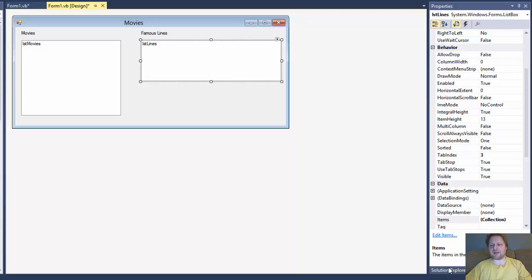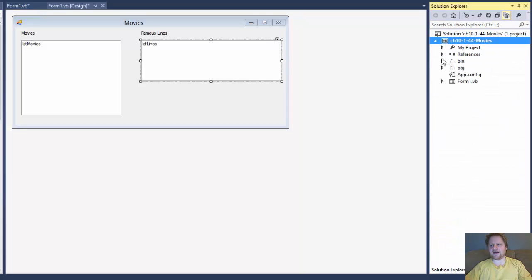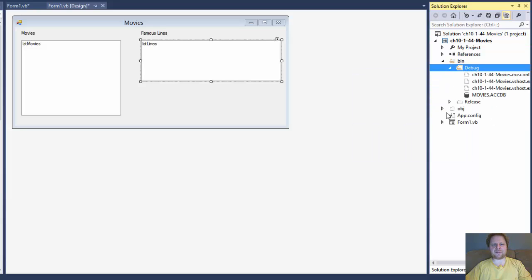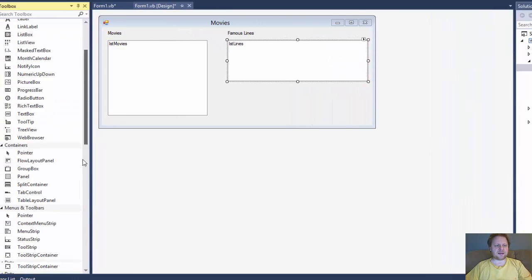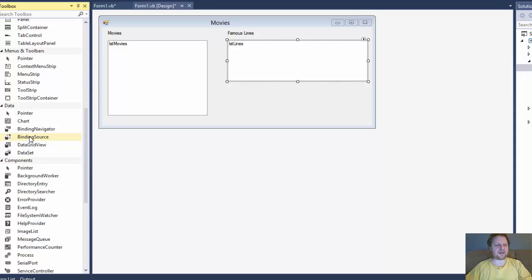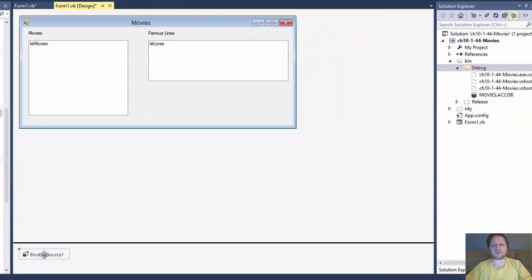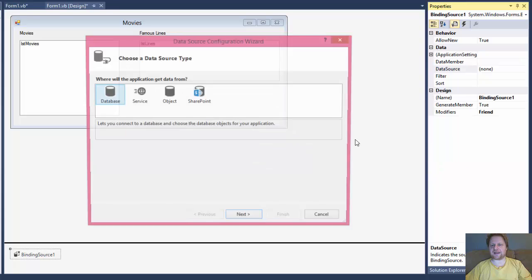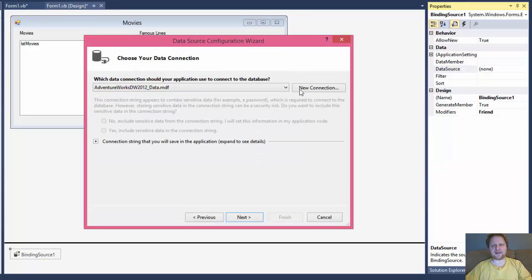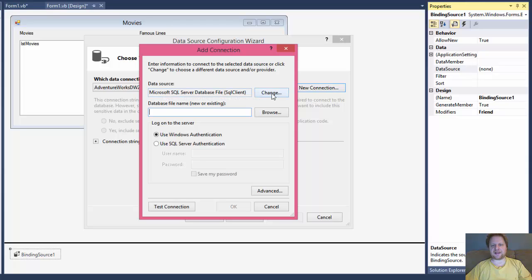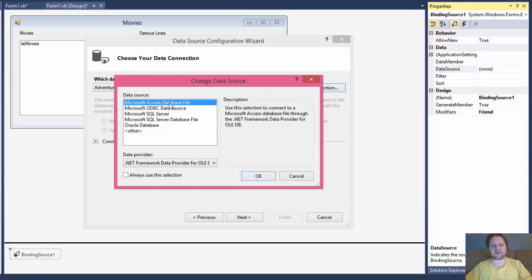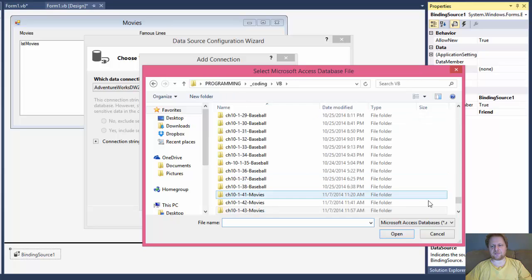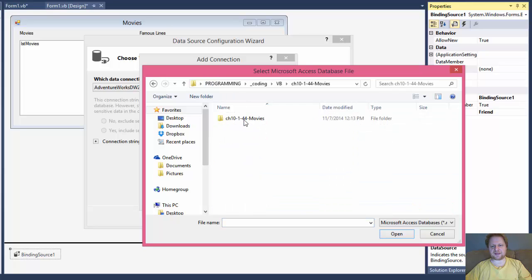So I have the database. I'm going to copy it and paste it into my debug folder. It's called Movies database and it's an Access database. Now let's do our data binding with the binding source. When I click it and go to Properties, in the data source I will select Add Project Data Source and click Database, Data Set. I will change the data source to Microsoft Access database, click OK, and select the location of the database which is in my Visual Basic folder. And here's the exercise.